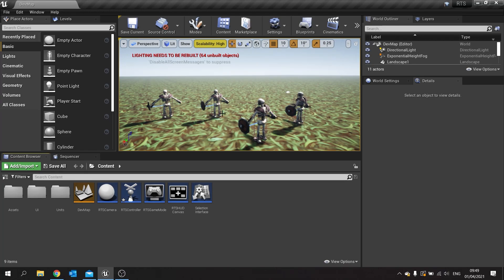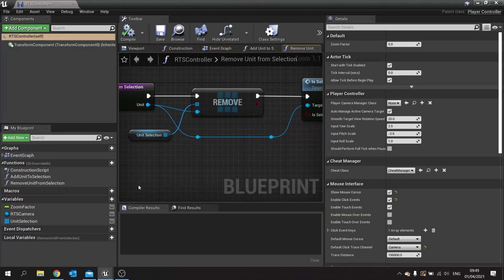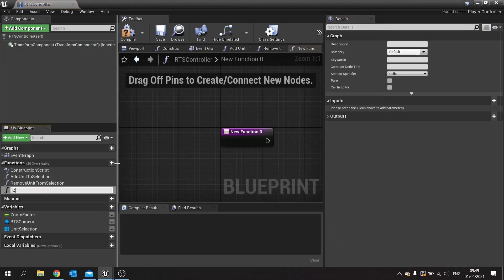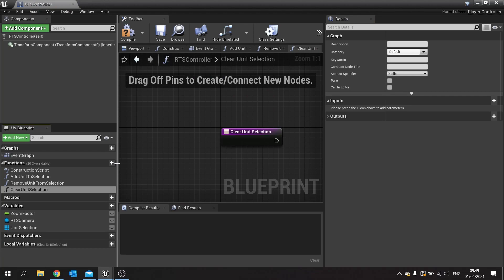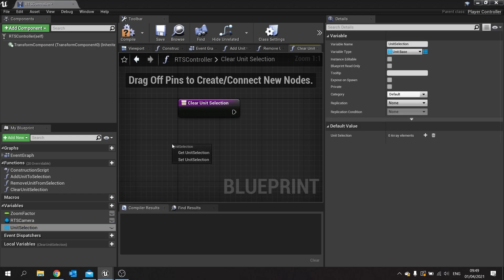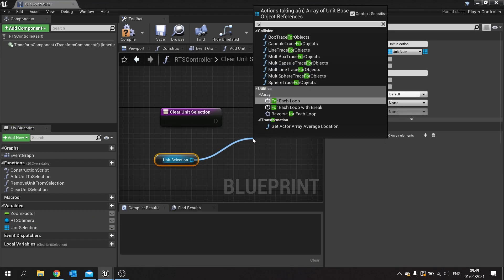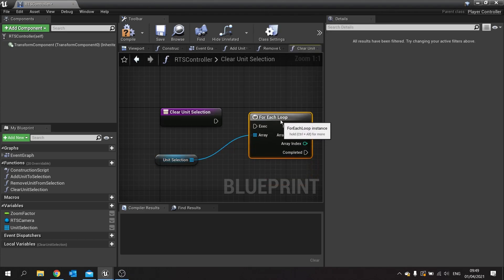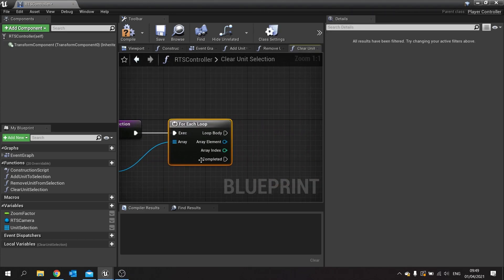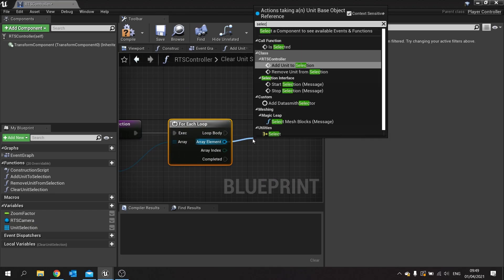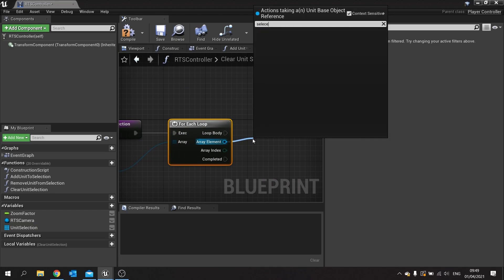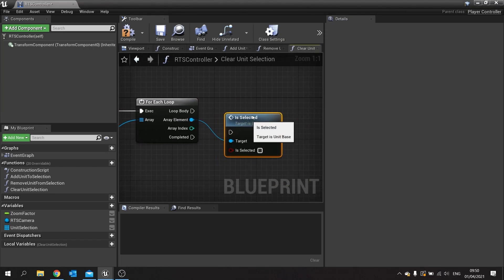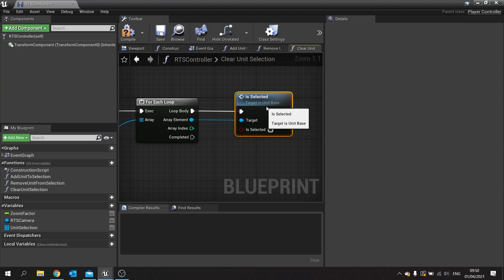First thing we're doing here is going into our RTS controller and we need to set up a function to clear our unit selection. So we're going to make a new function and call it clear unit selection. What we're going to do for this is take our unit selection array, get, and then do a for each loop because we need to tell each one to deselect essentially. Take it from the array element and search for is selected, which is the function we made in the previous episode. We'll put that into the loop body and leave is selected as false, meaning it will deselect it.